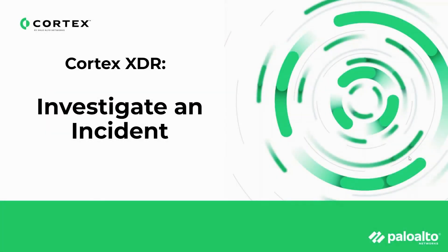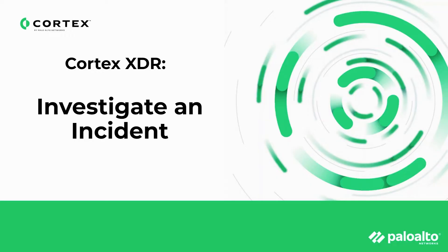Hello. In this session, I will be discussing how to investigate an incident. In particular, I will be going through an overview of the causality view and timeline view within Cortex XDR.